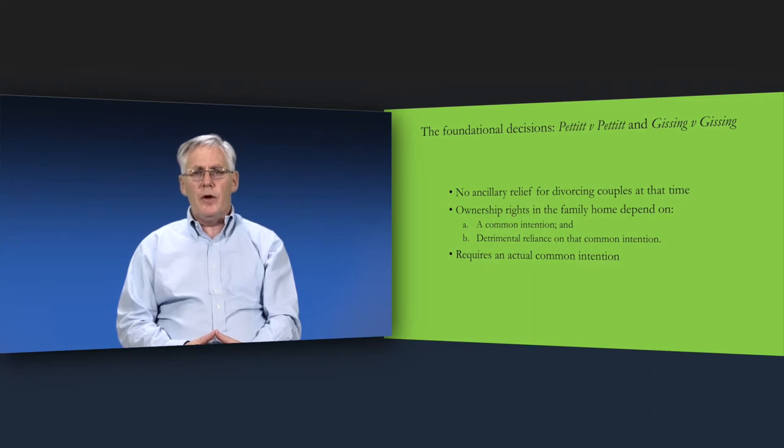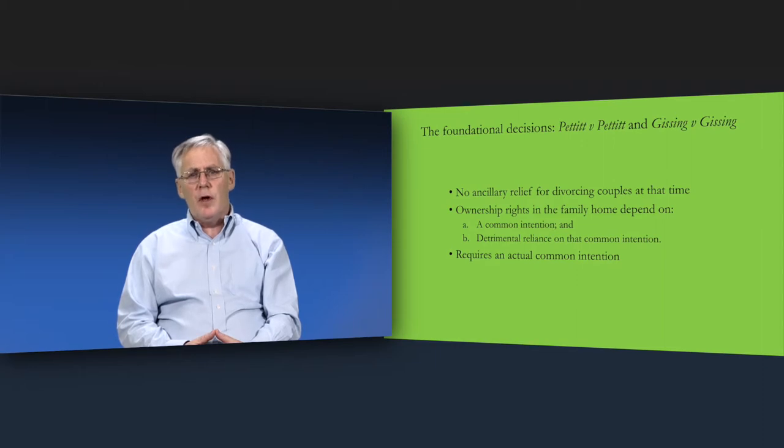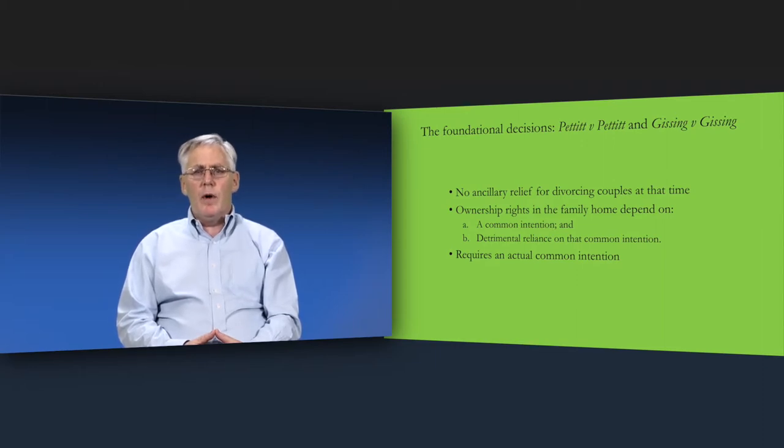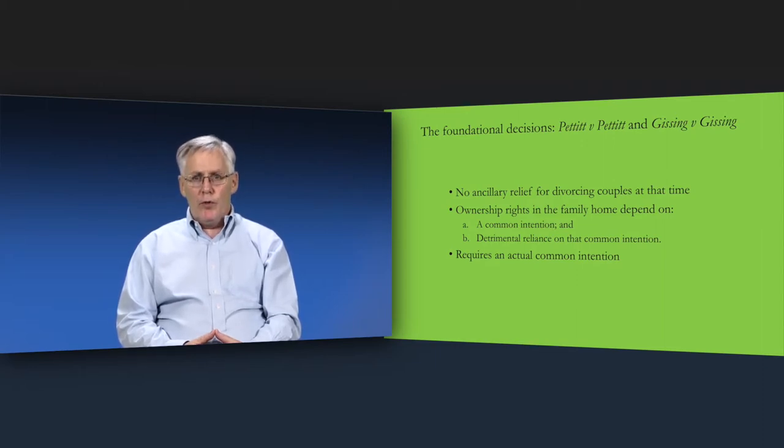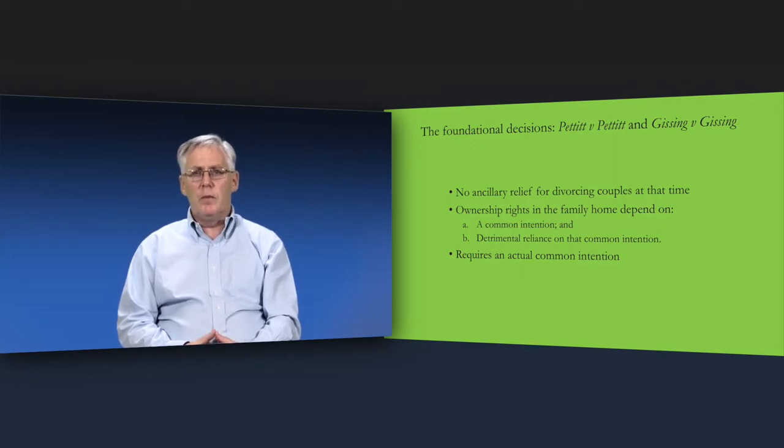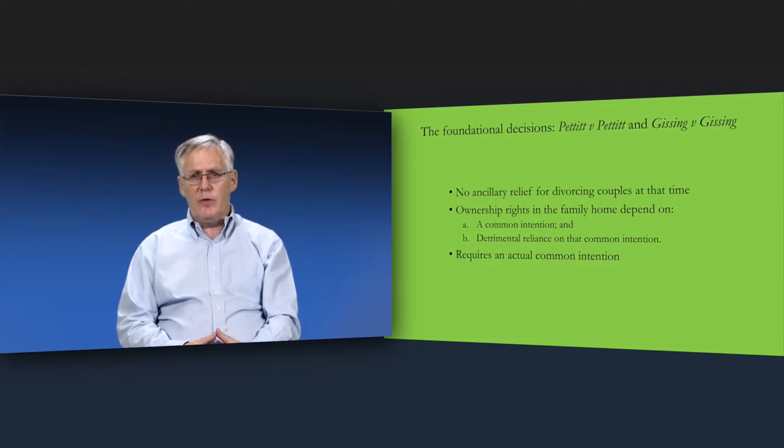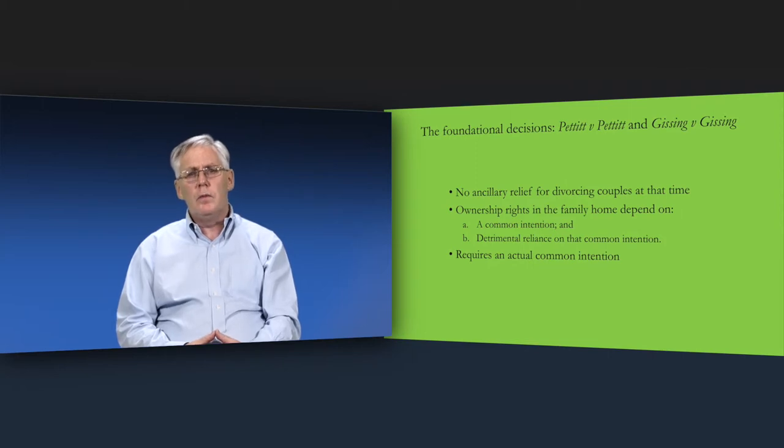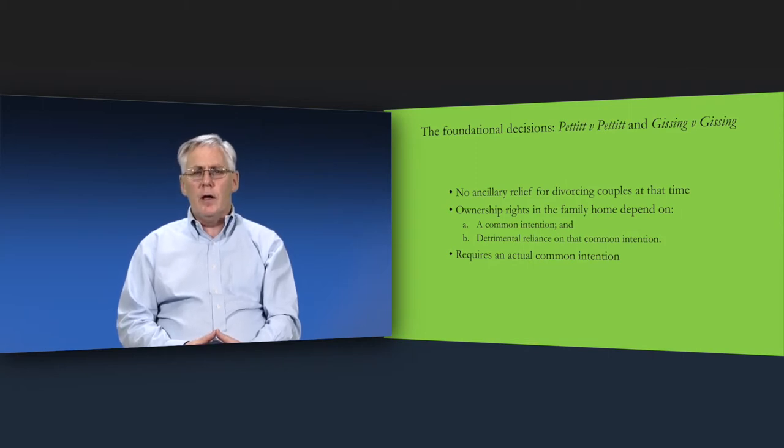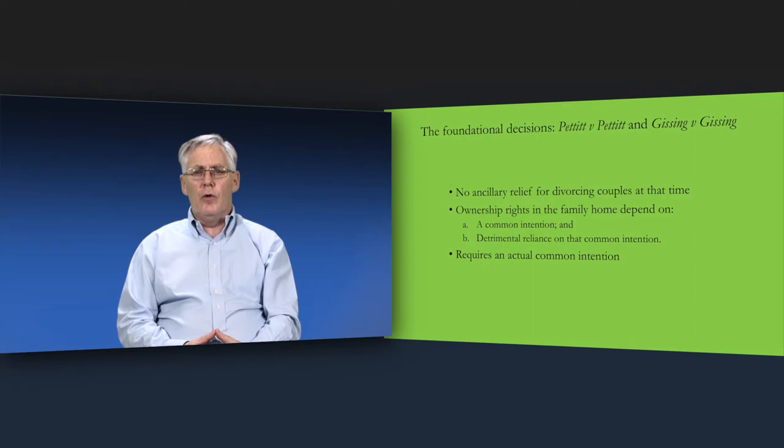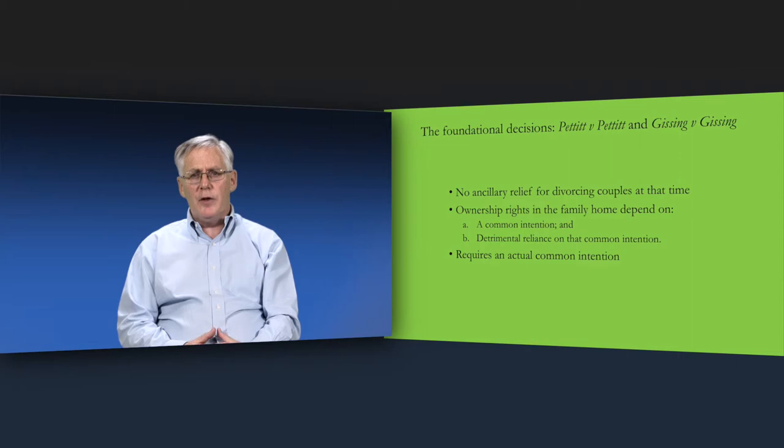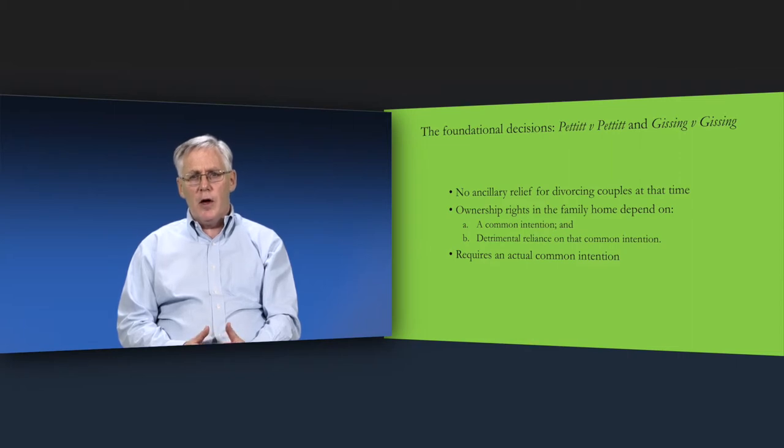The central idea to emerge from these decisions is that the courts are to assume that couples reached an agreement when they bought the family home as to their ownership rights in the family home. When the couple break up, the aim of the courts is to give effect to this agreement or common intention. Crucially, the House of Lords insisted that this common intention was an actual common intention. The courts had always to imagine that at the start of their married life, the couple had a shared understanding about the ownership of the family home.